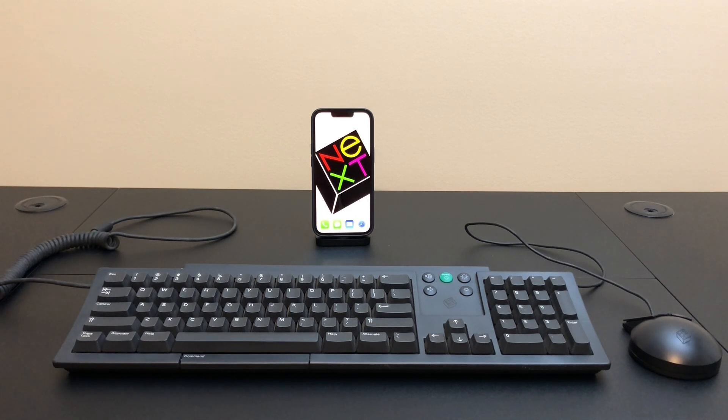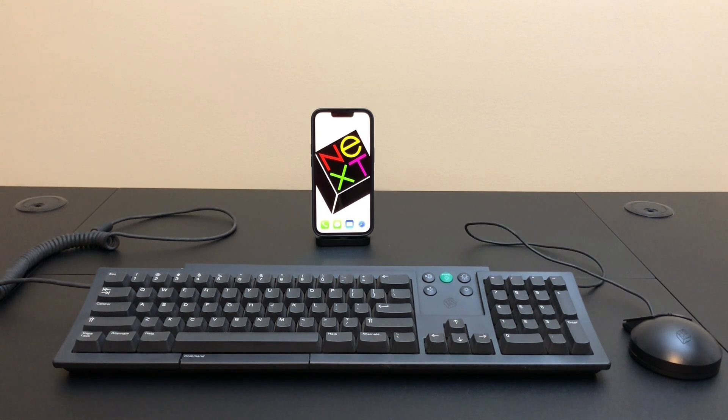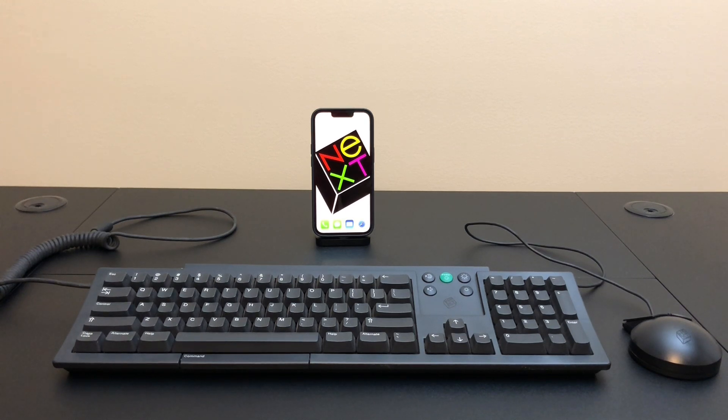Now if you're not familiar with NeXT, it was the computer company that Steve Jobs created after he left Apple. They made high-end Unix workstations with a custom GUI and their target audience was institutions and higher education.